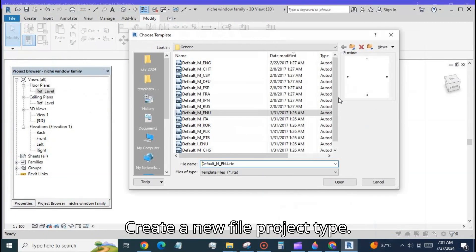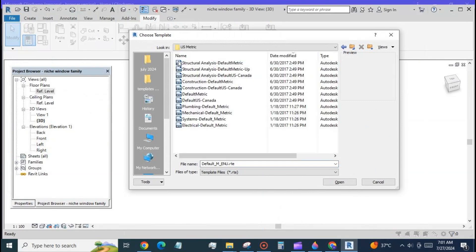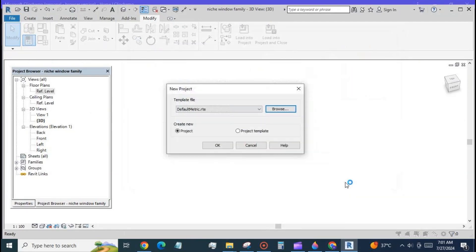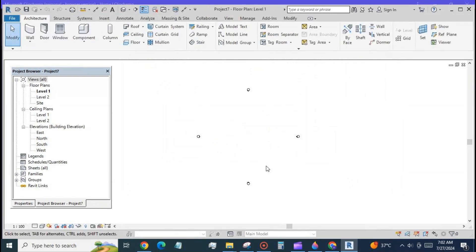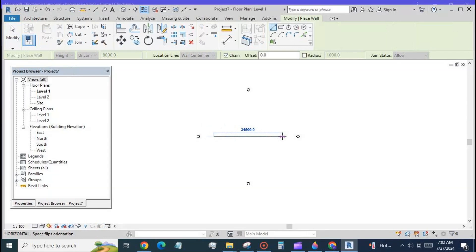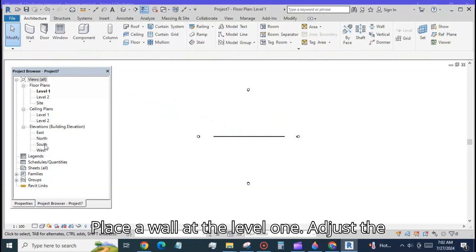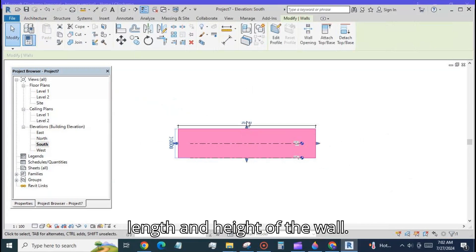Create a new file project type. Place a wall at the level 1. Adjust the length and height of the wall.